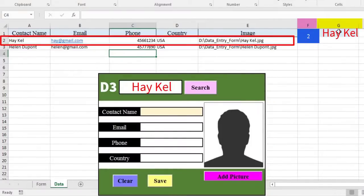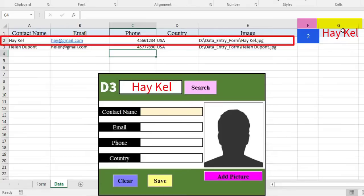Now we know very well the line where the record we are looking for is located. All that remains is to copy the cells belonging to this row into the cells of the form.